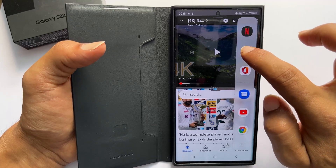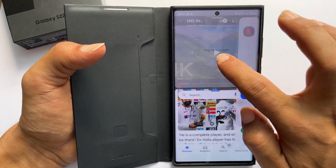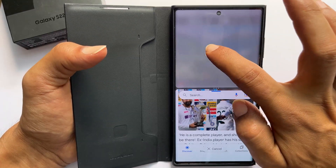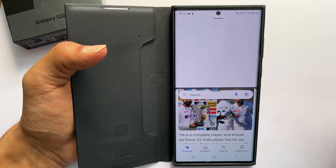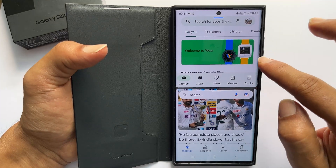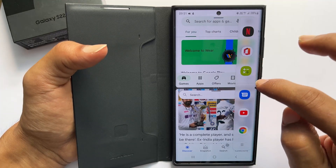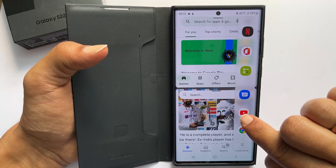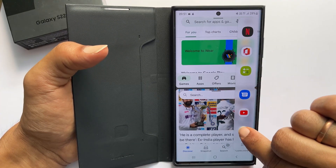Open the edge panel. Select any app you wish and drag it to the top or bottom based on which app you want to change.